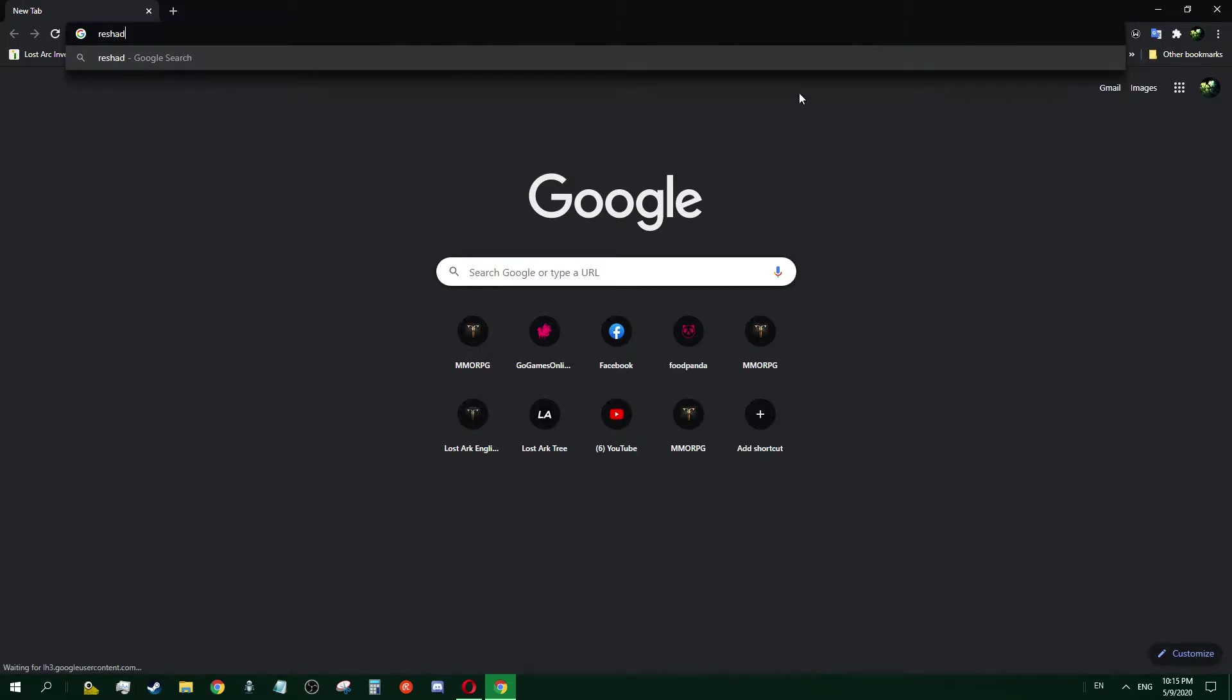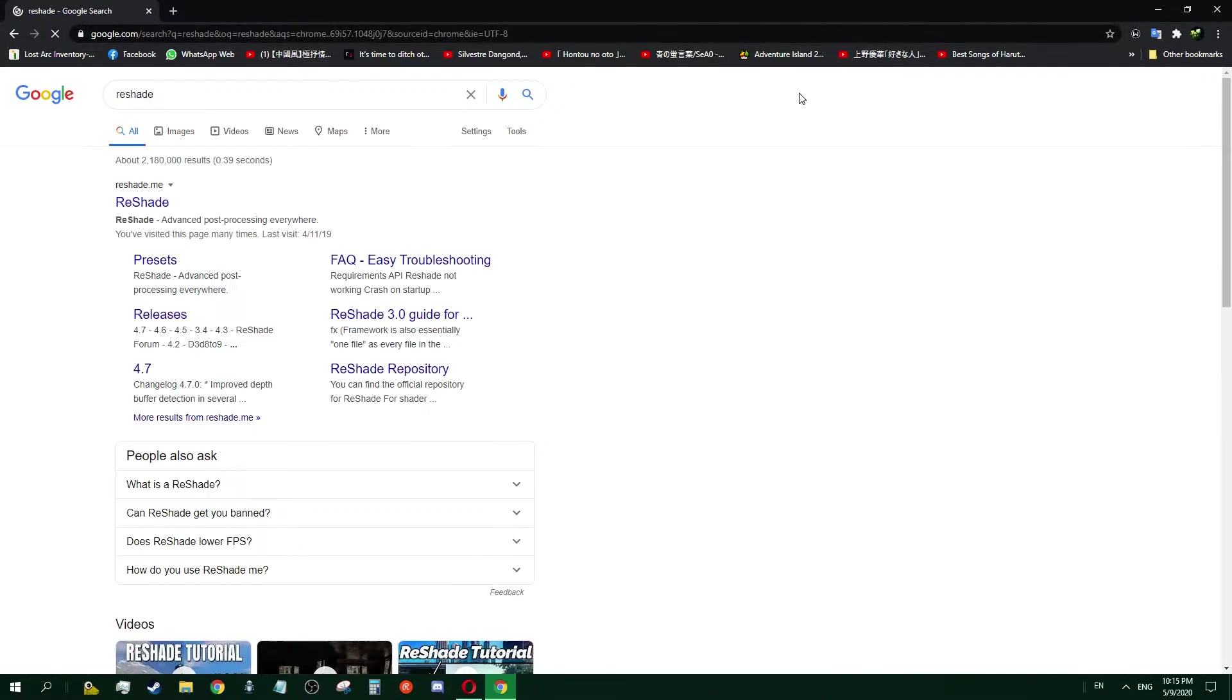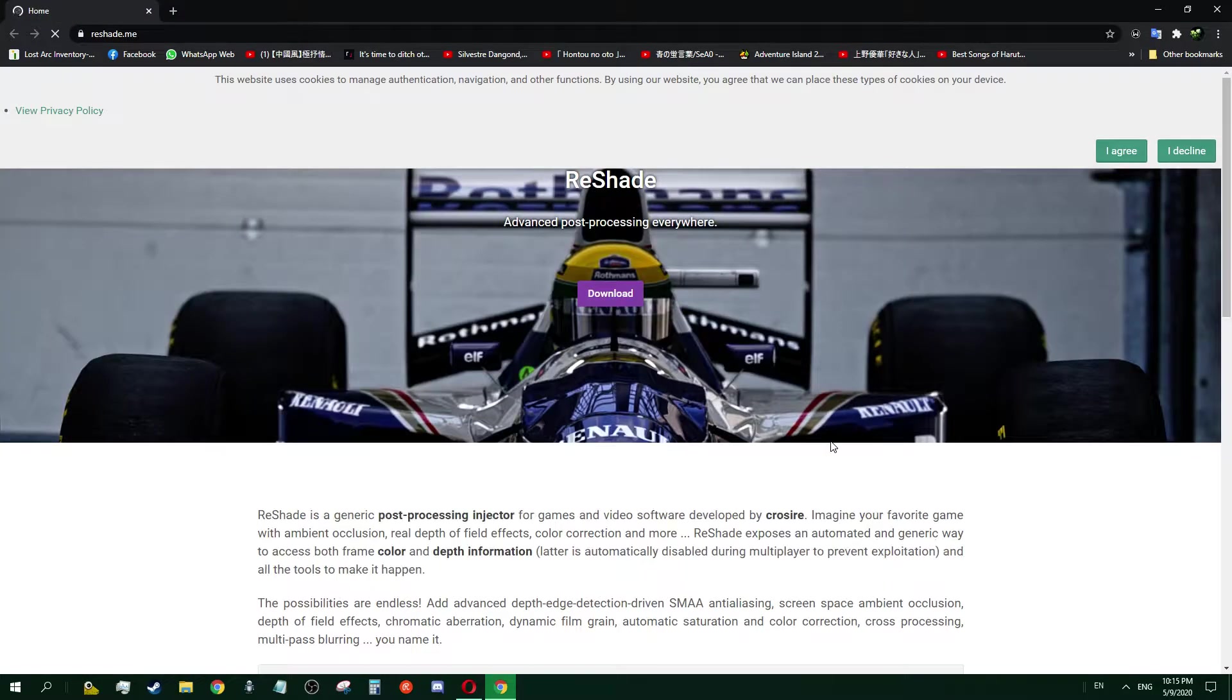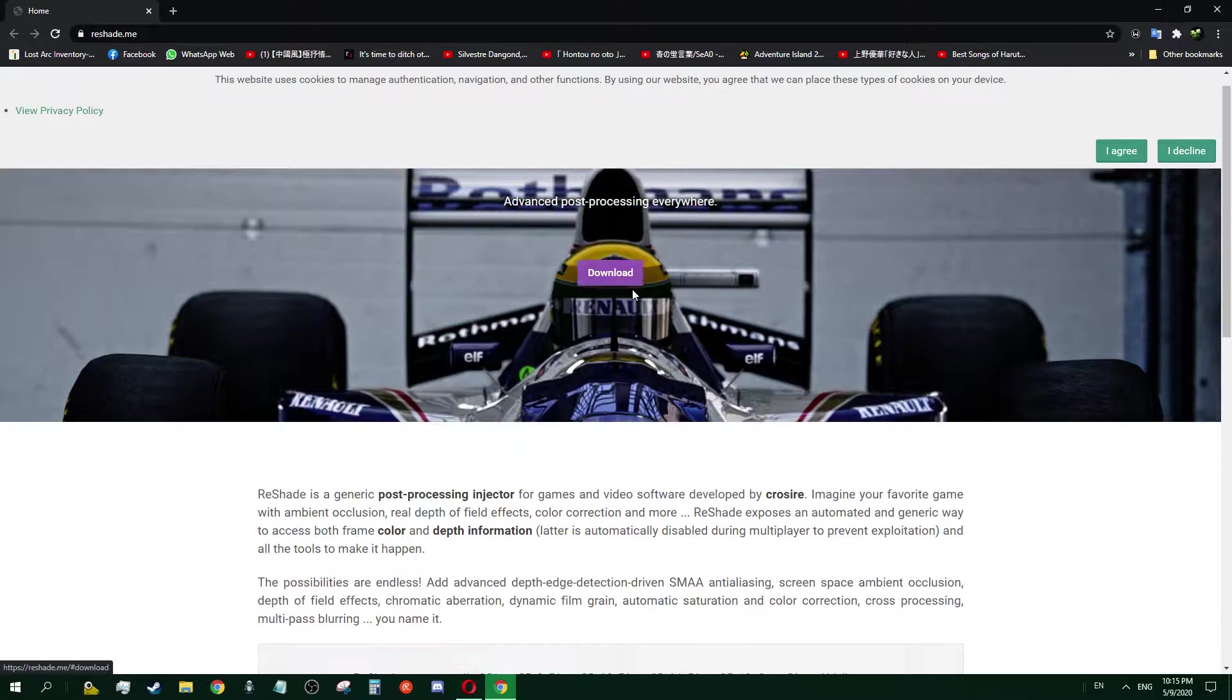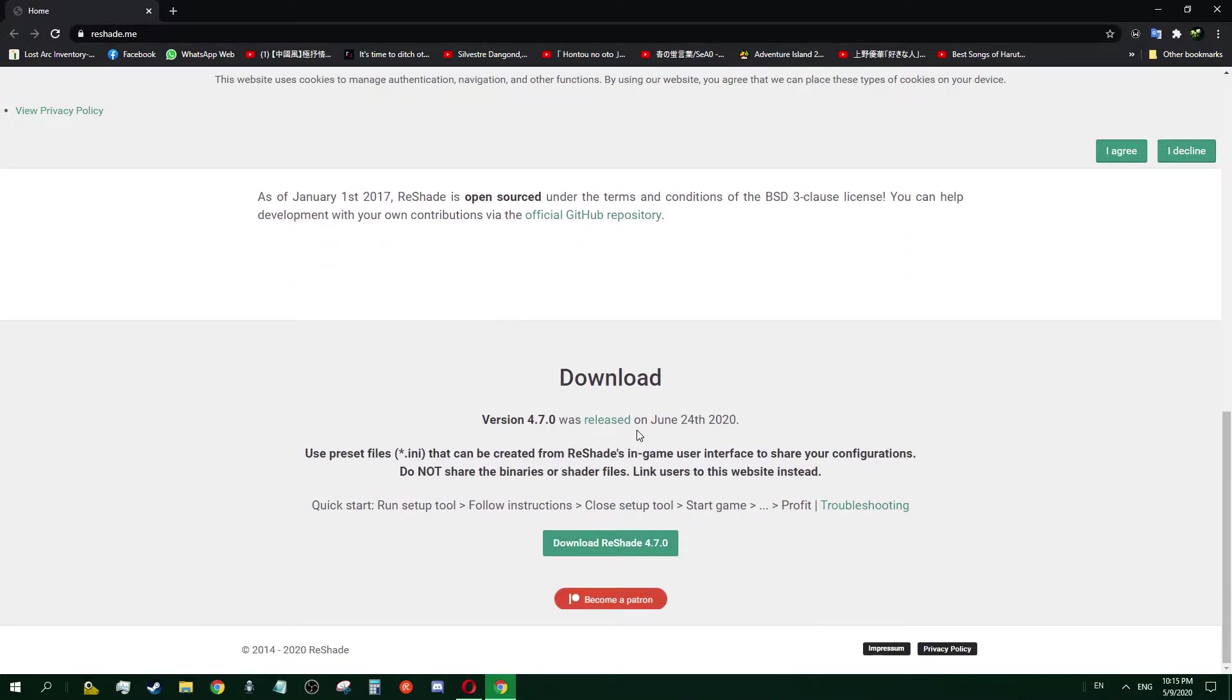You search for reshade.me and this will be the website. You download version 4.7.0, that's the latest version.